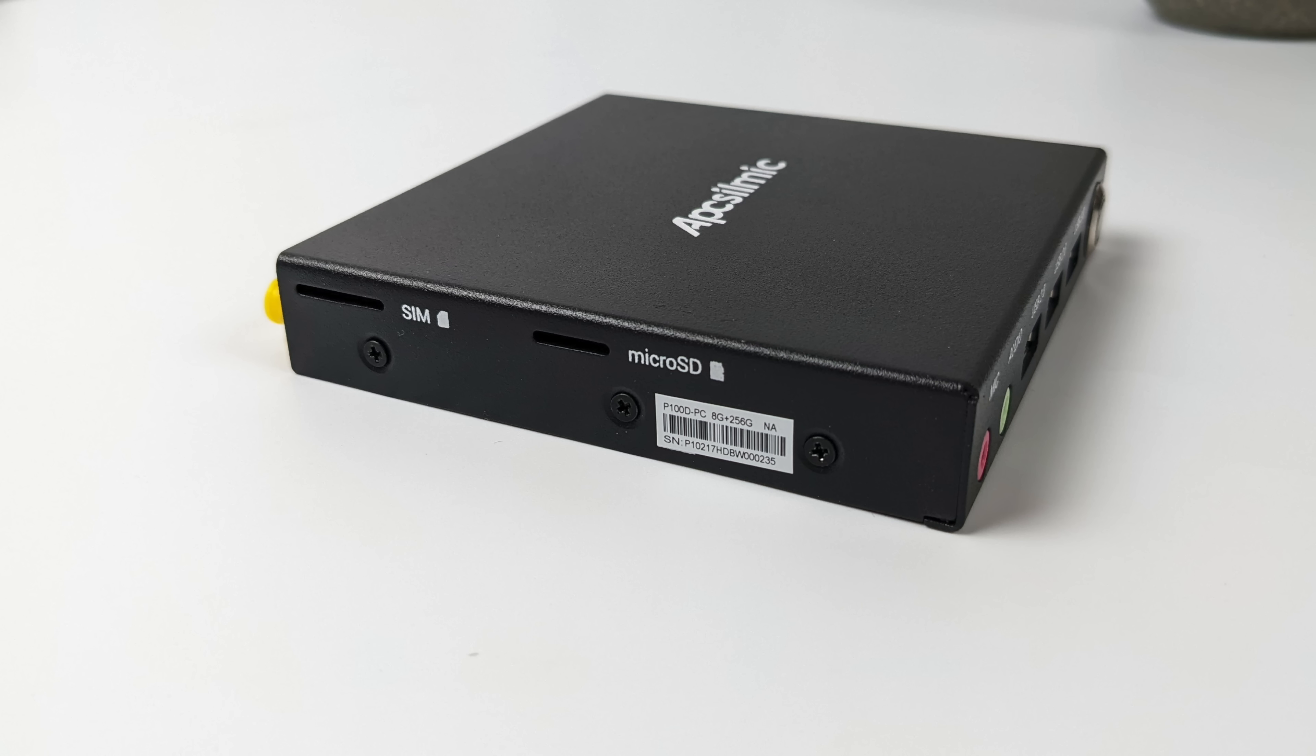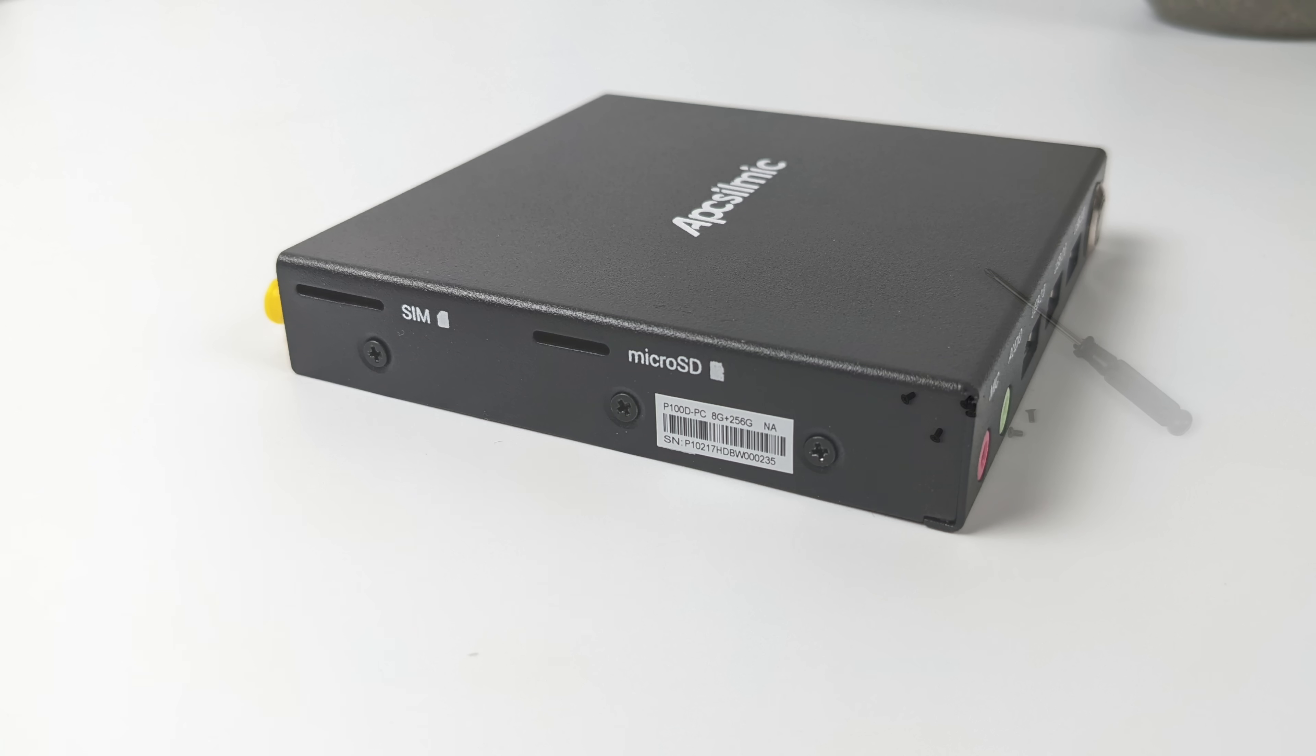Over here on this side we've got a micro SD card slot and our SIM card slot. This does support 4G. Now you can pick this up with or without the 4G module pre-installed.